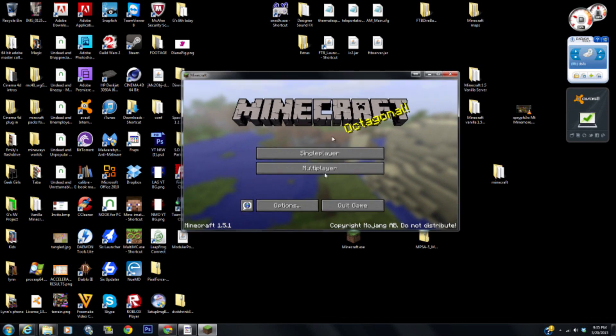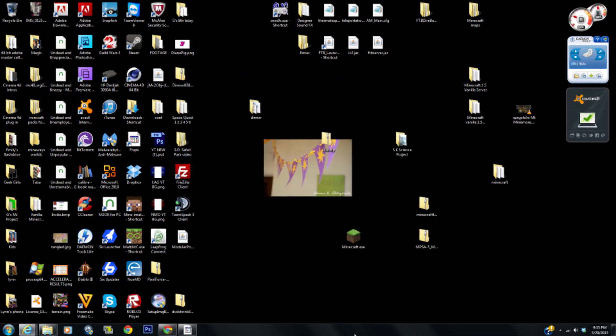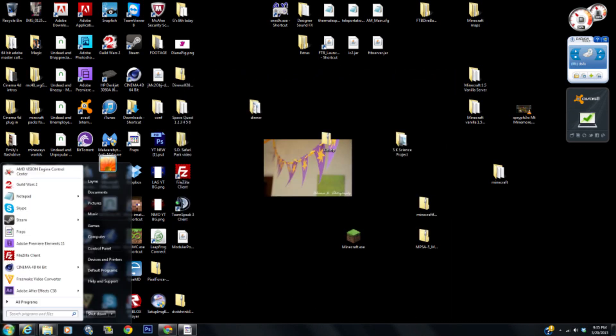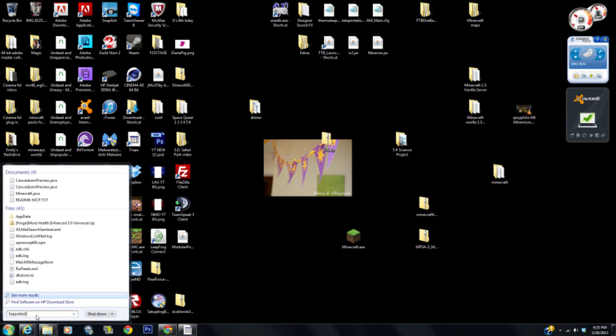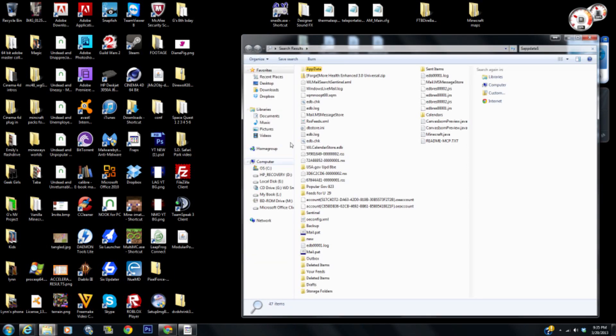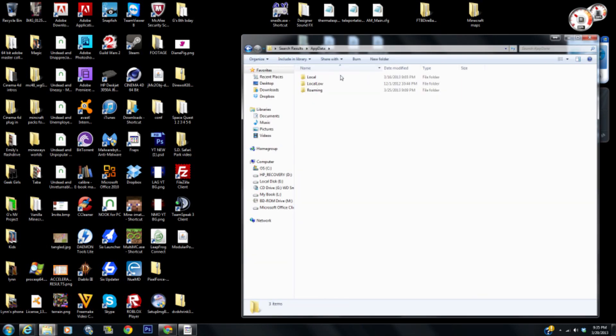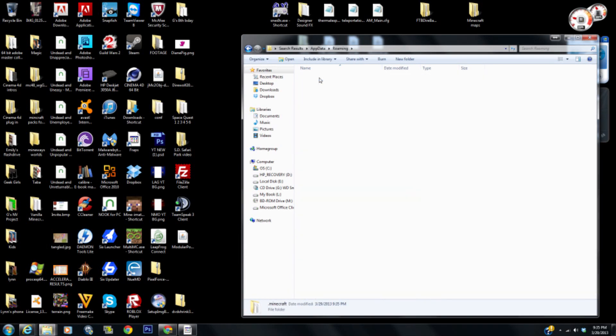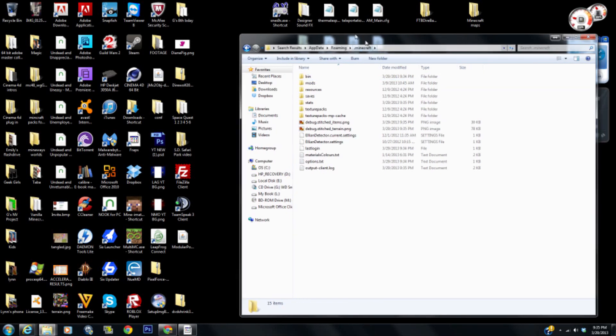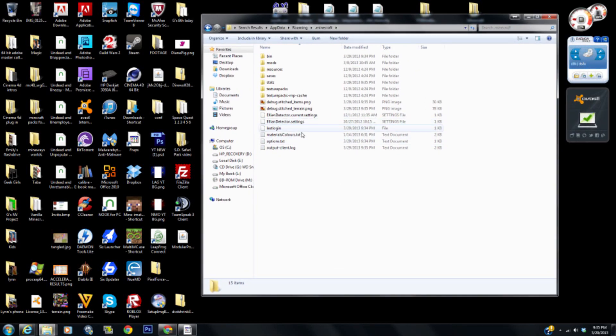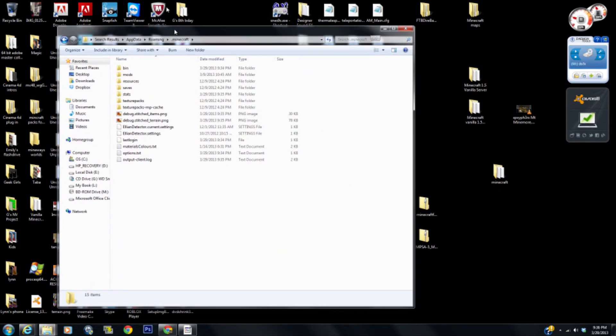But for those of you who aren't using these things, here we go, 1.5.1. Let us quit out and then we need to go to AppData, Roaming, Minecraft. There it is. So we get in there.